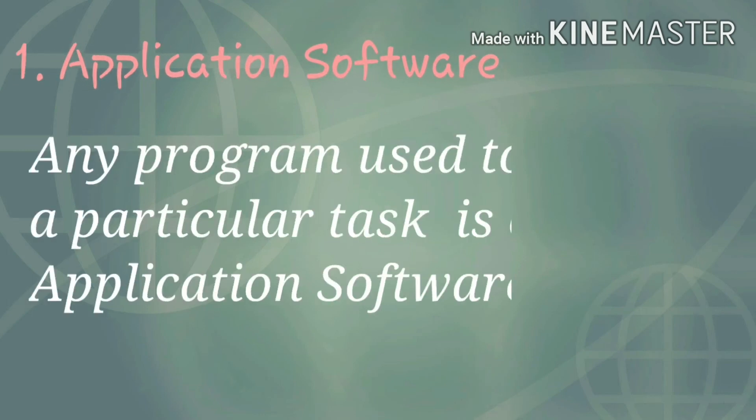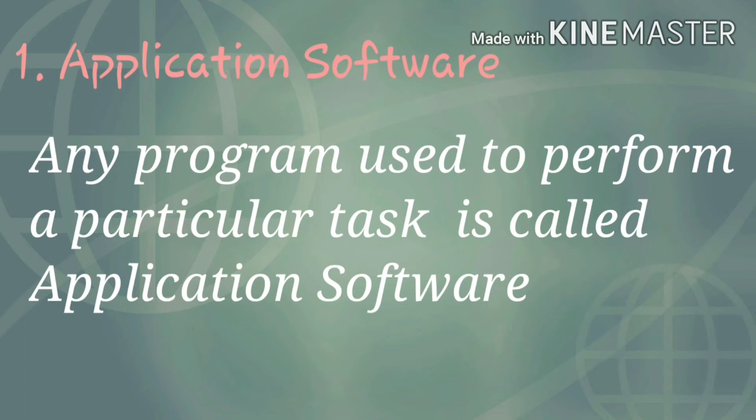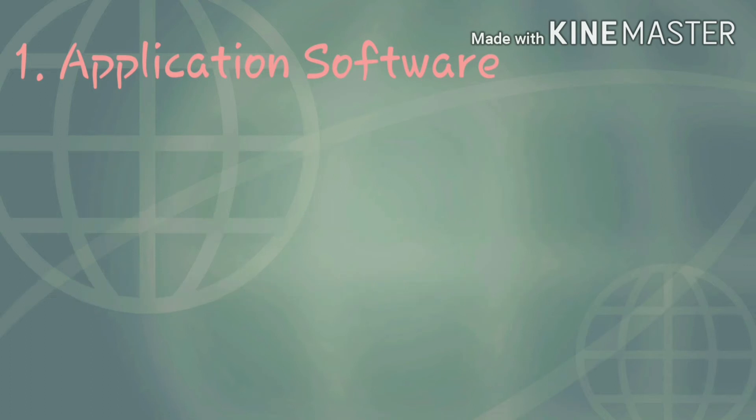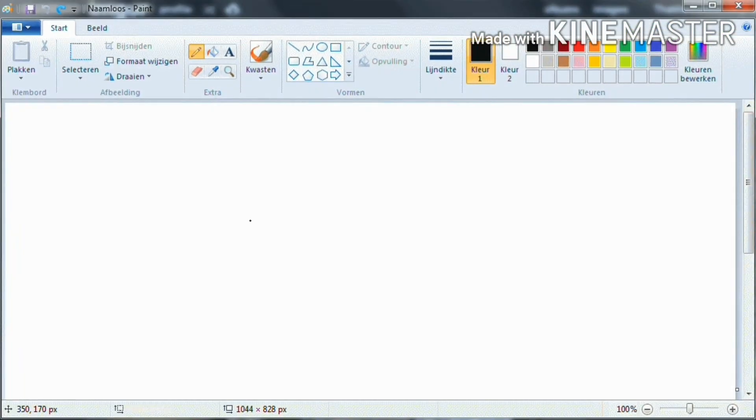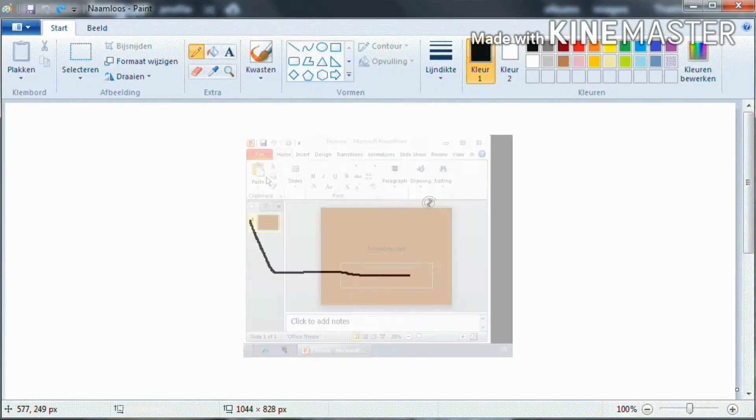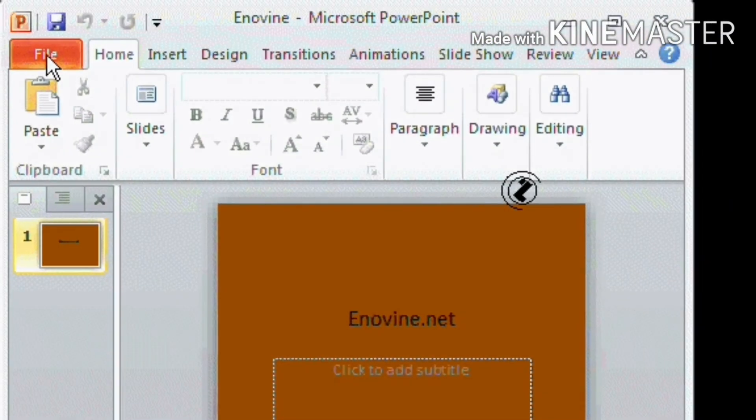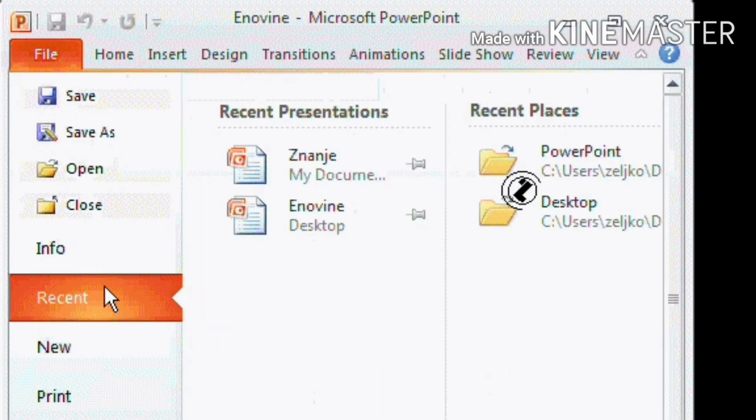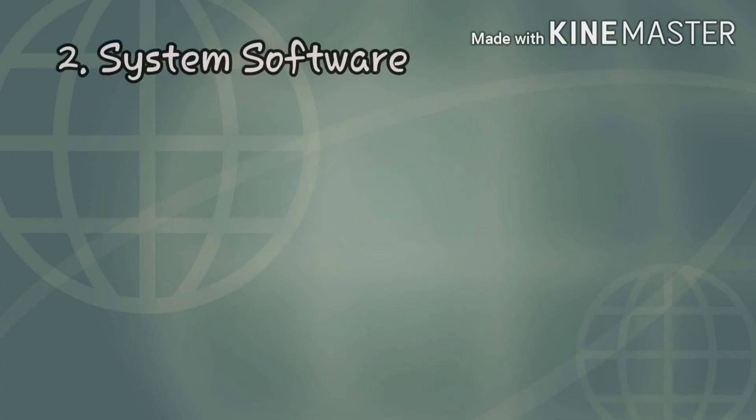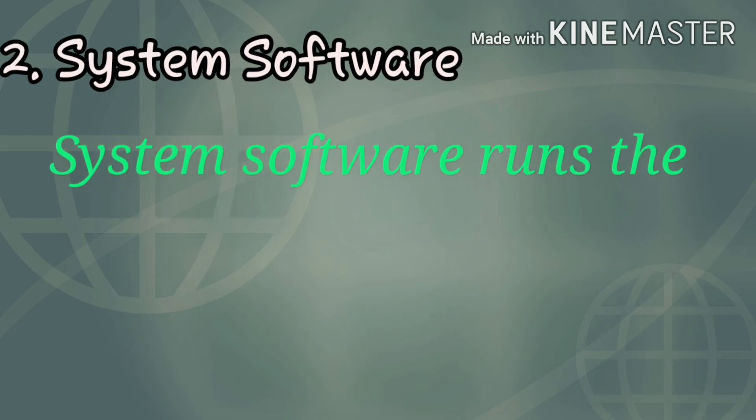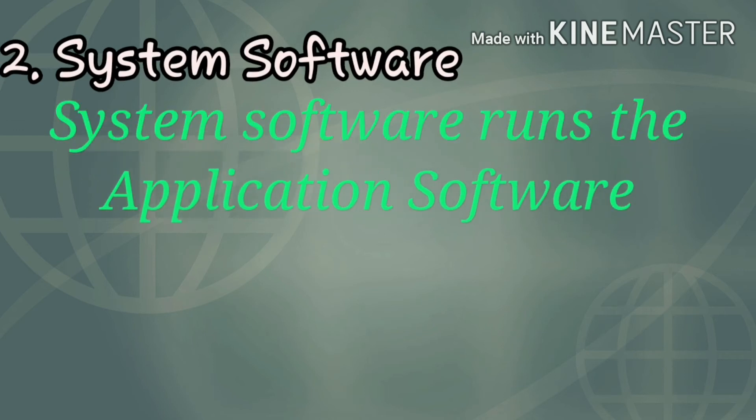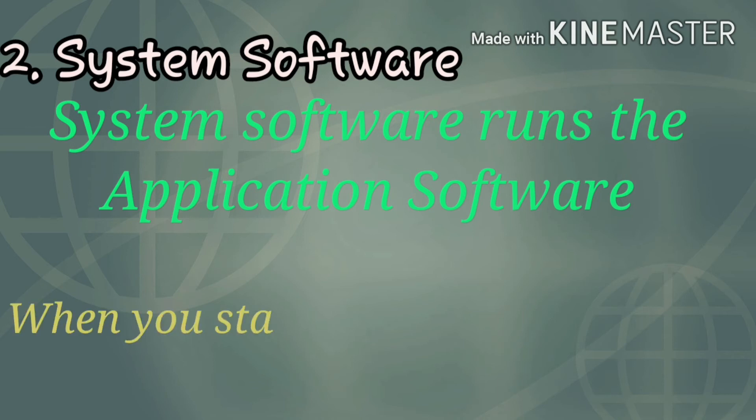Application software is any program used to perform a particular task. Paint is used for painting, PowerPoint is used for presentations. These are examples of application software.